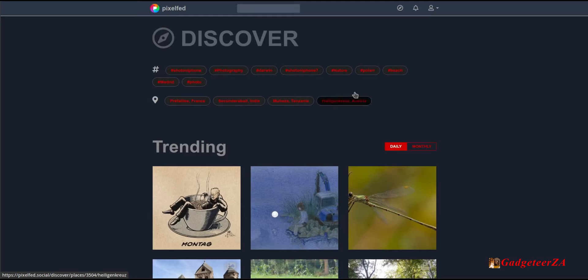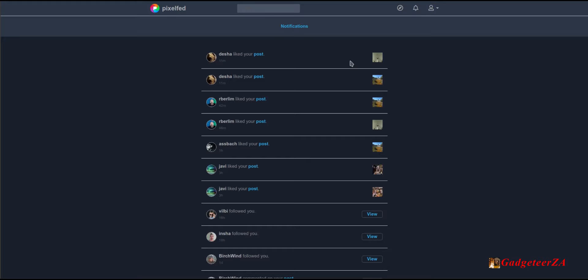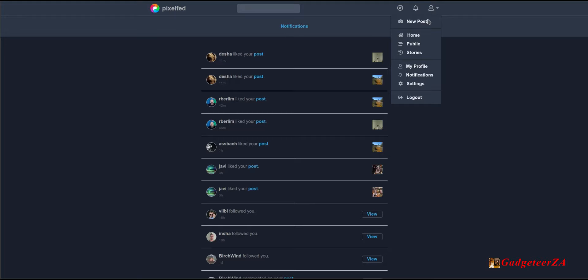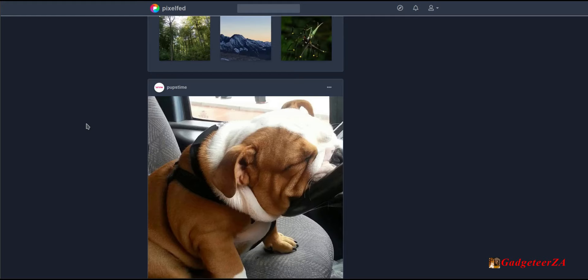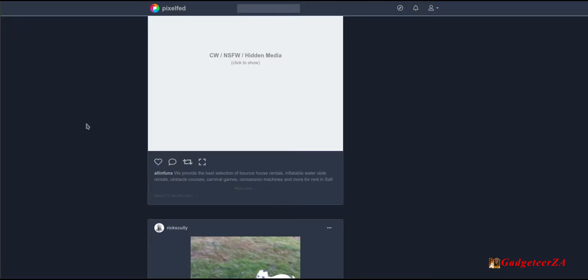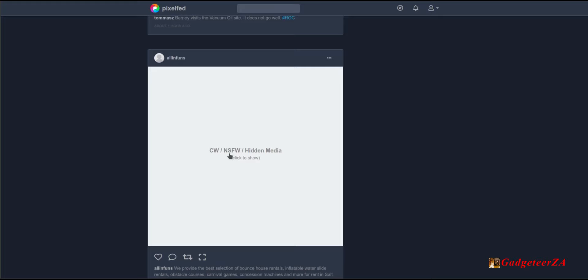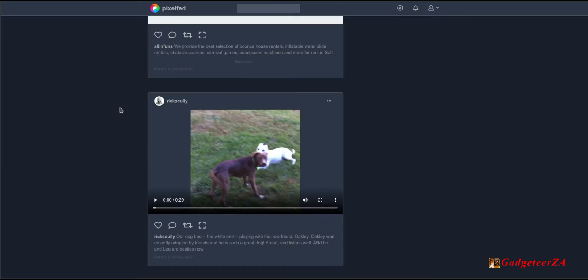There are a couple of notifications here. On the top right menu you've got options for new post, home feed, and a public feed — which is all posts on your local instance in chronological order. On pixelfed.social I'll see all the other people posting there regardless of who I follow. The public feed also has a facility to hide content that is not work-friendly, nudity, or that type of thing.